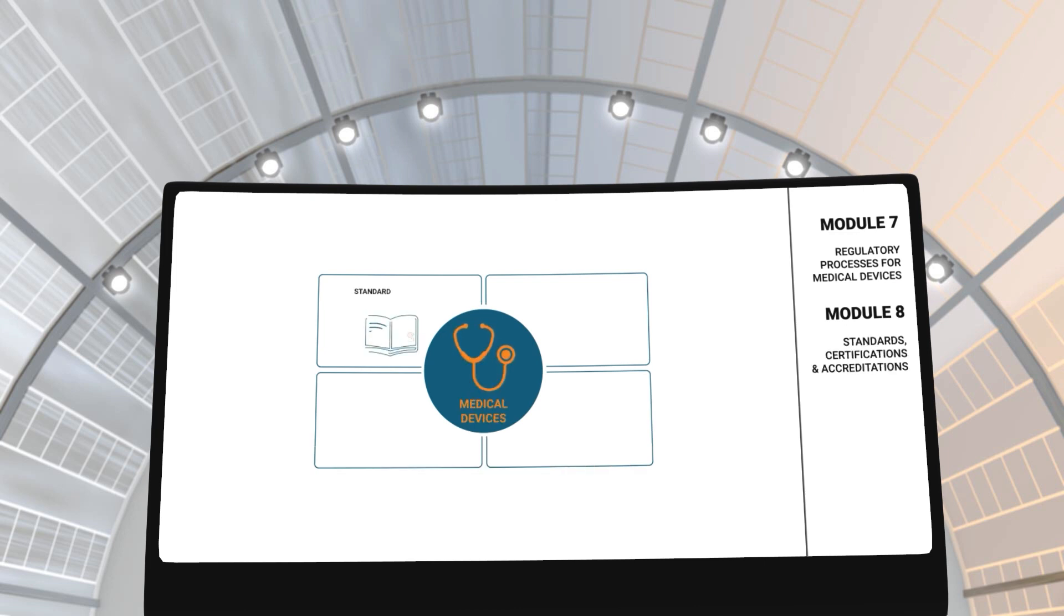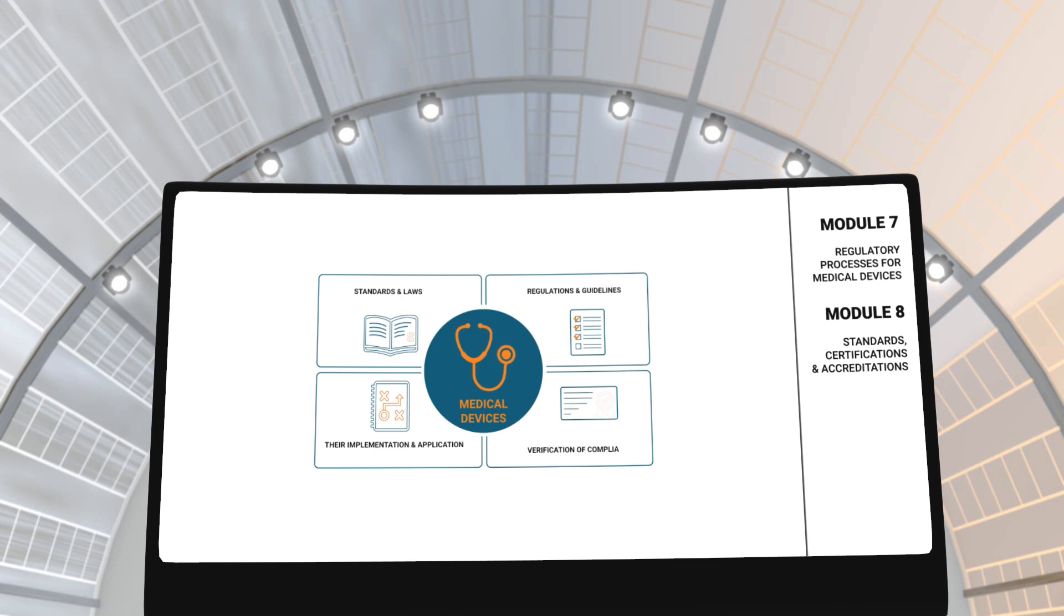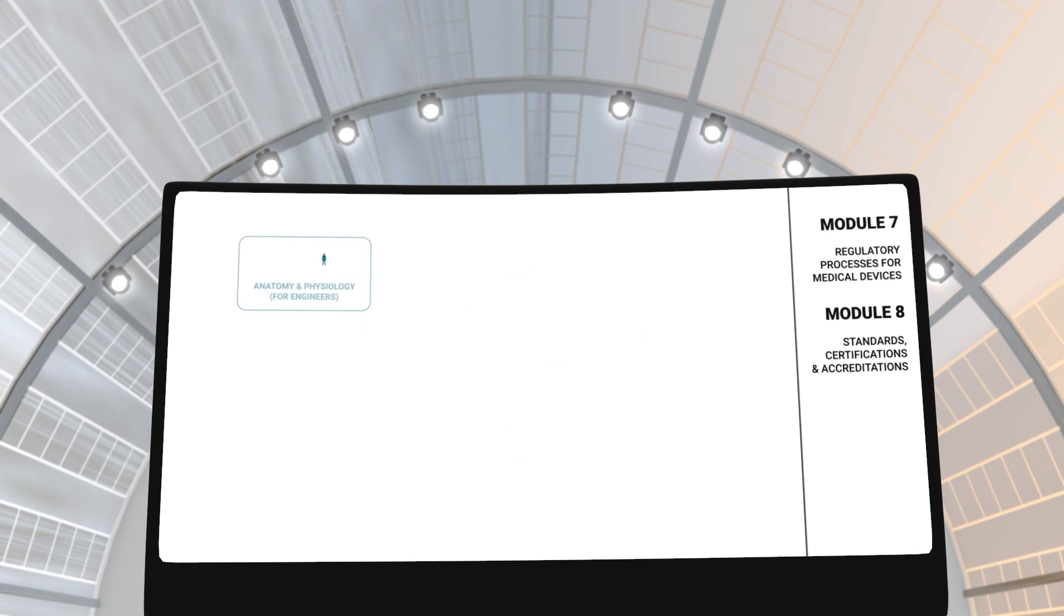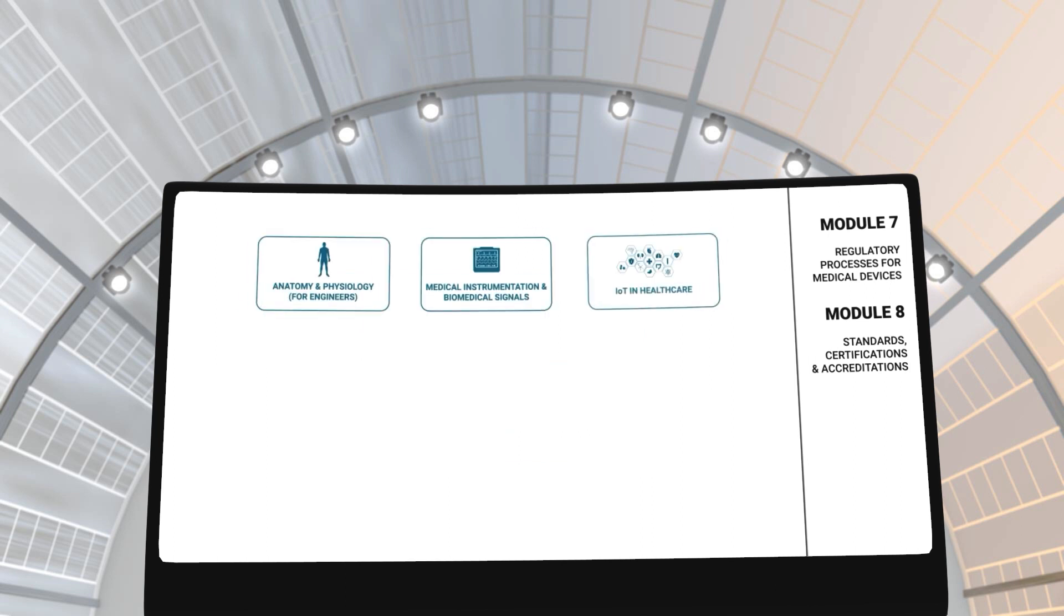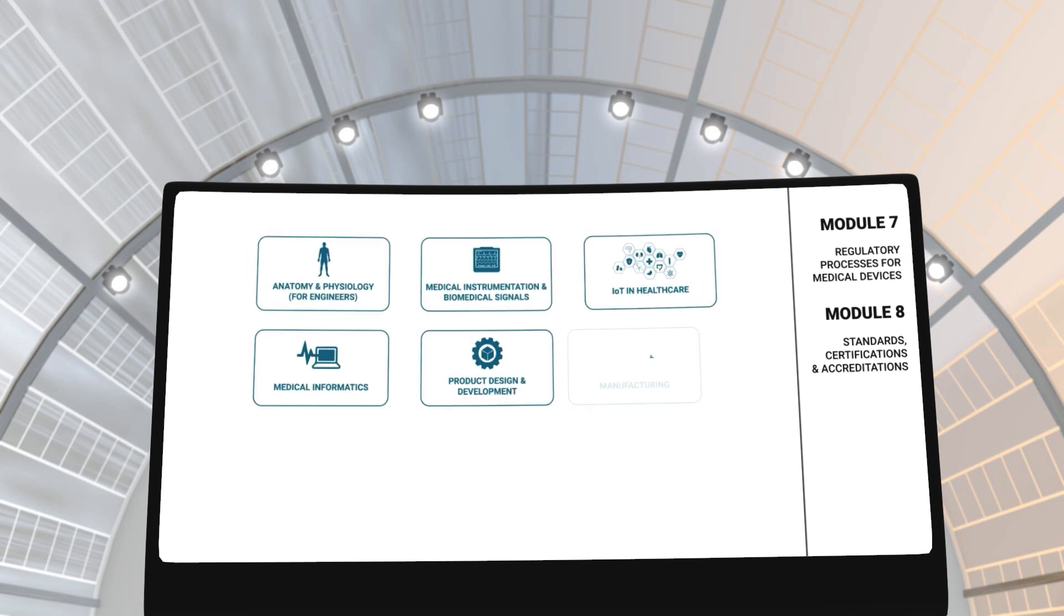In modules 7 and 8, you will learn about the regulatory processes as well as the standards and accreditations that certify medical equipment to be sold in the market for clinical applications. After completing these 8 fundamental modules,